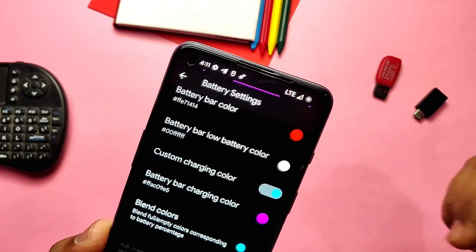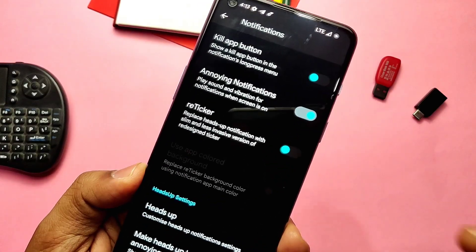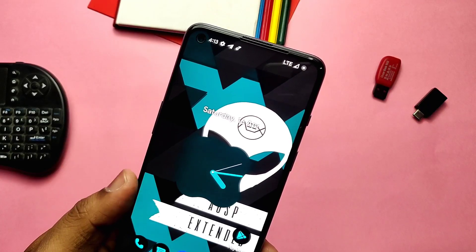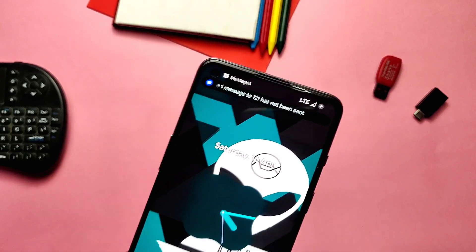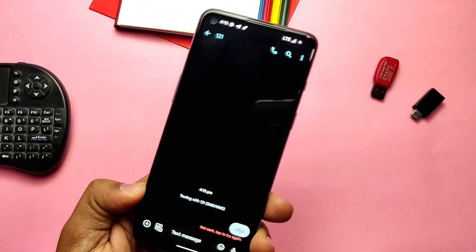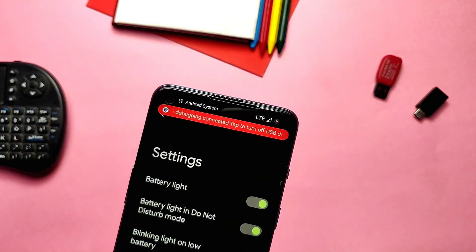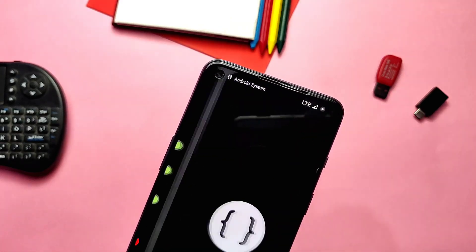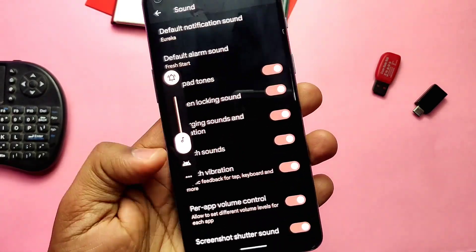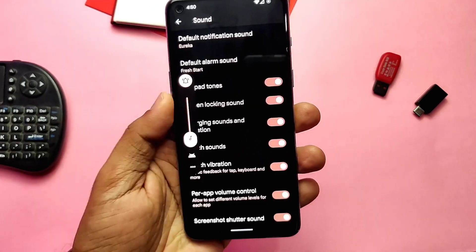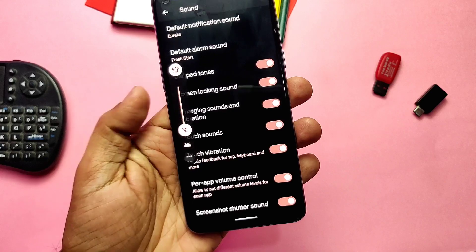We get the same charging indicator color for the battery bar. Interestingly, we get a charging animation which looks cool inside the QS panel. Under notifications, we get a new notification style called Reticker, which is the replacement for heads-up notifications. It's a very minimal notification heads-up and easily accessible compared to the original heads-up notification — you can access the notification by just tapping on it. There's a setting for app color background, giving the notification a background color similar to the application's color. In the Sound settings, we get a per-app volume control toggle.